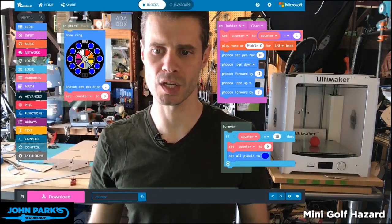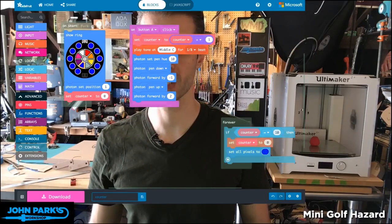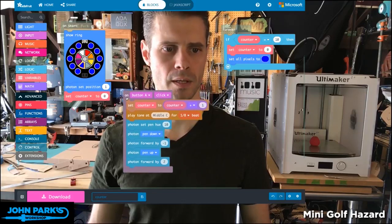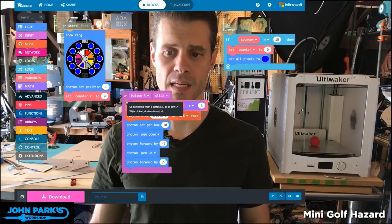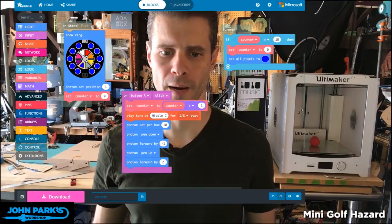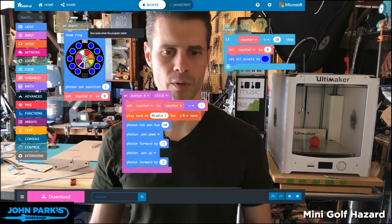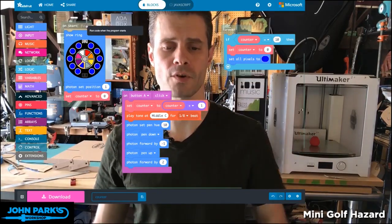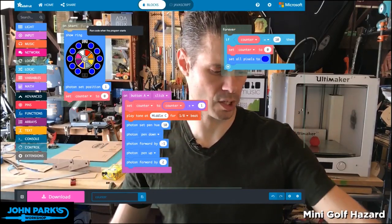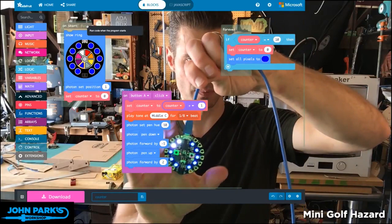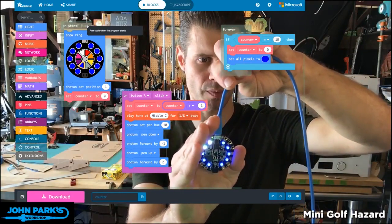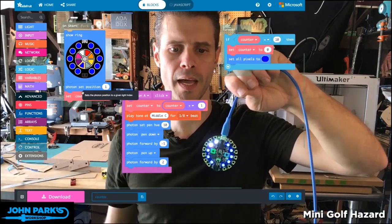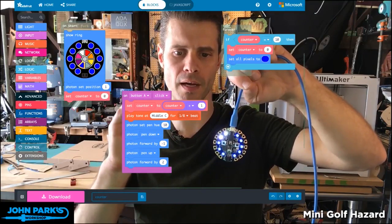What I'm doing here today is I've set up a fairly simple little MakeCode program, and I'm going to run through it, and then we can look at it running on a real Circuit Playground Express. The start is the initialization. The first thing that happens is I'm going to set all of the pixels to blue. Then I'm going to set the photon's position to one, and I'm going to set a counter — a little variable I created — to zero. When it draws a photon, we get these two little white lights; those are the position of the photon and where it's going.